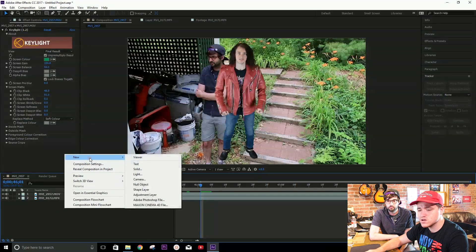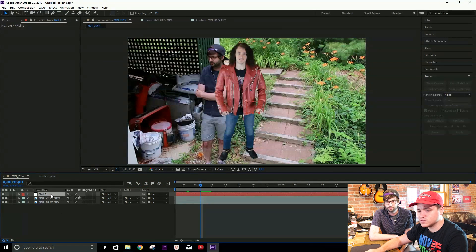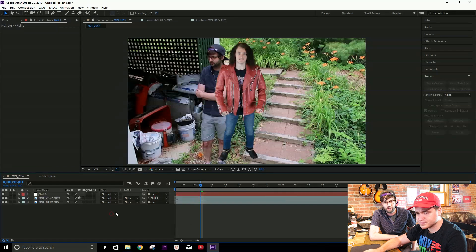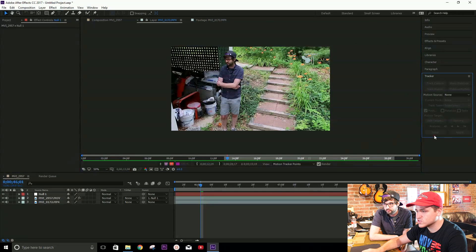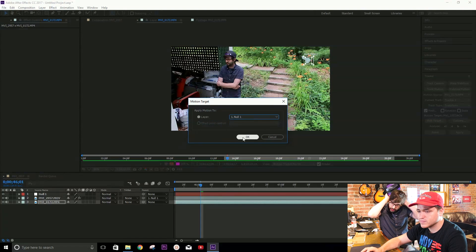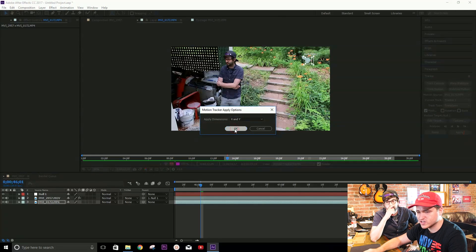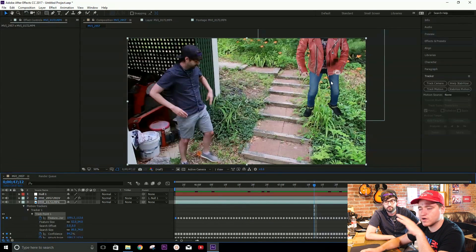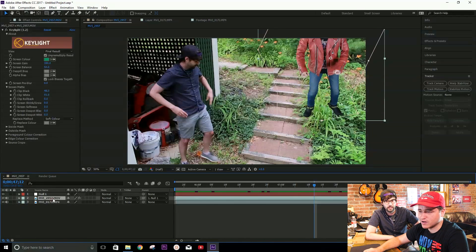We're going to add a new null object, and that is going to be the base for the motion track. So we're gonna parent our Professor Salt — Little Sodium — and he's now parented to Null One. He has been nullified! So we're gonna go up to our tracking layer again, select our track point, and edit target. We will select the target as Null One, hit okay, apply, make sure it says X and Y, then select okay again. Now as you'll see, he is being tracked with the camera.